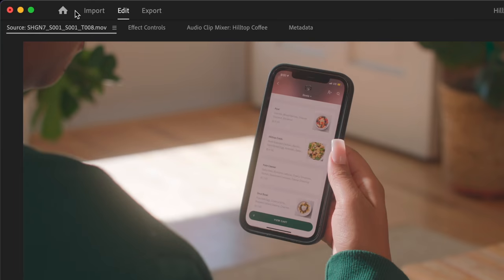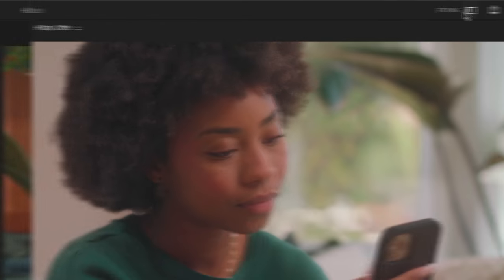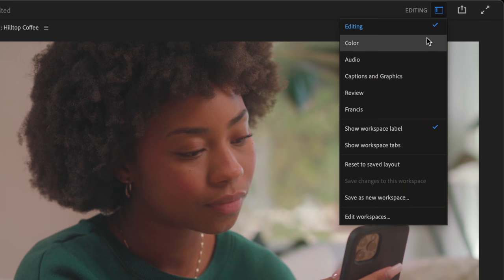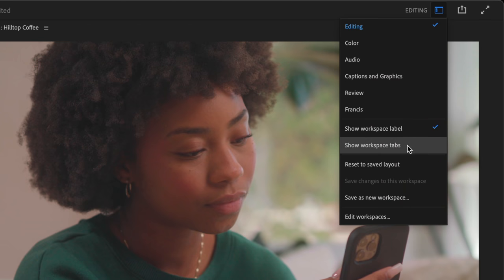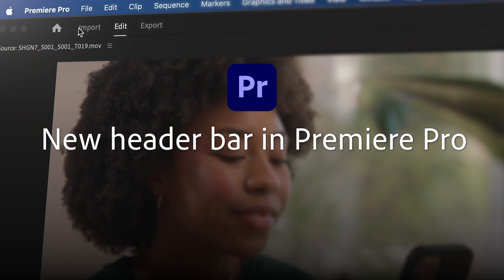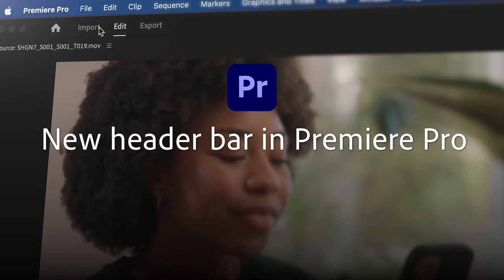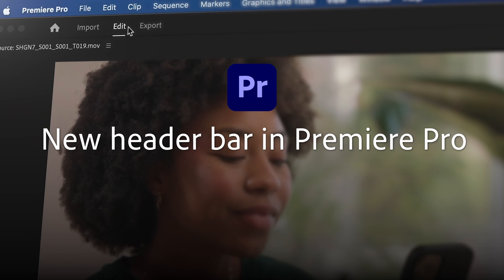The header bar gives you a visual reference and easy navigation inside Premiere Pro. Explore the new header bar, available now in the latest release of Premiere Pro.